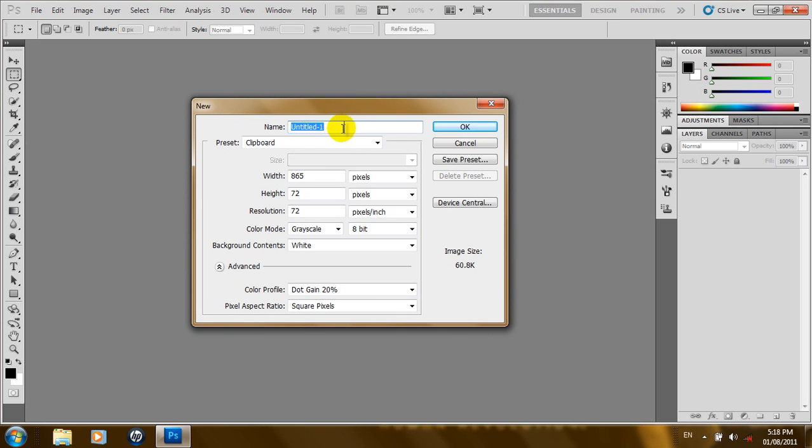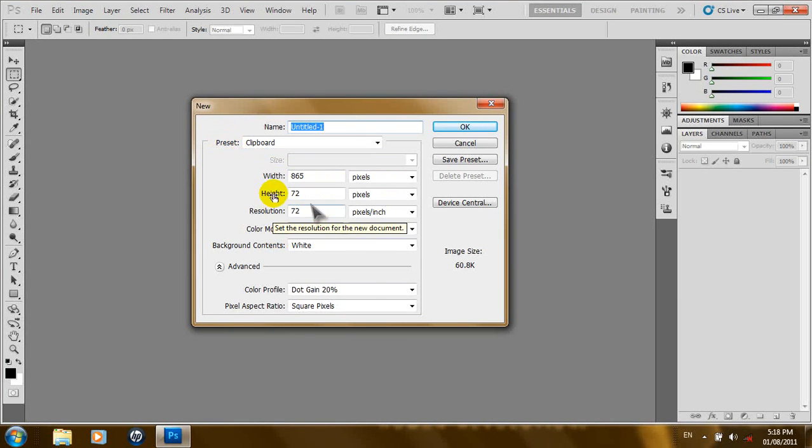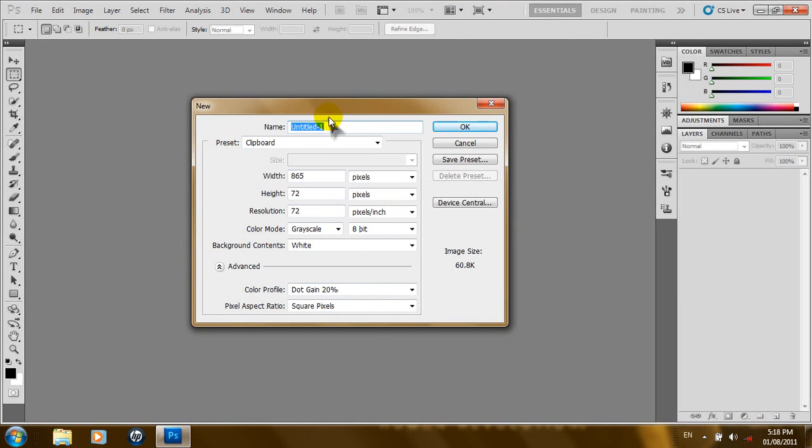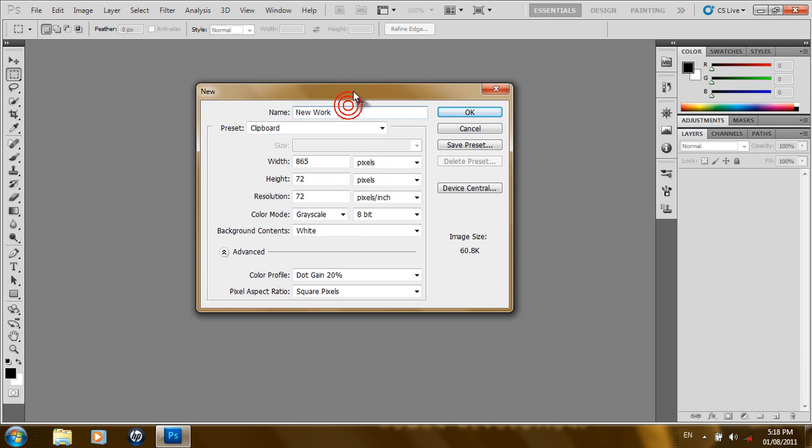You can give our document a name, choose from the presets what we want our document to be like and adjust some other options here. So, for the name, we'll just call our document New Work.